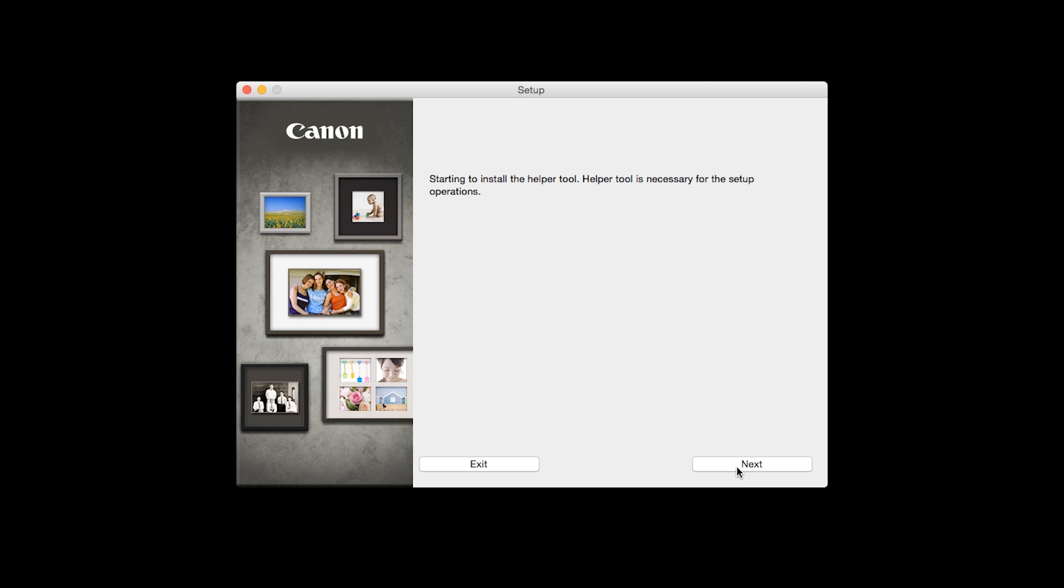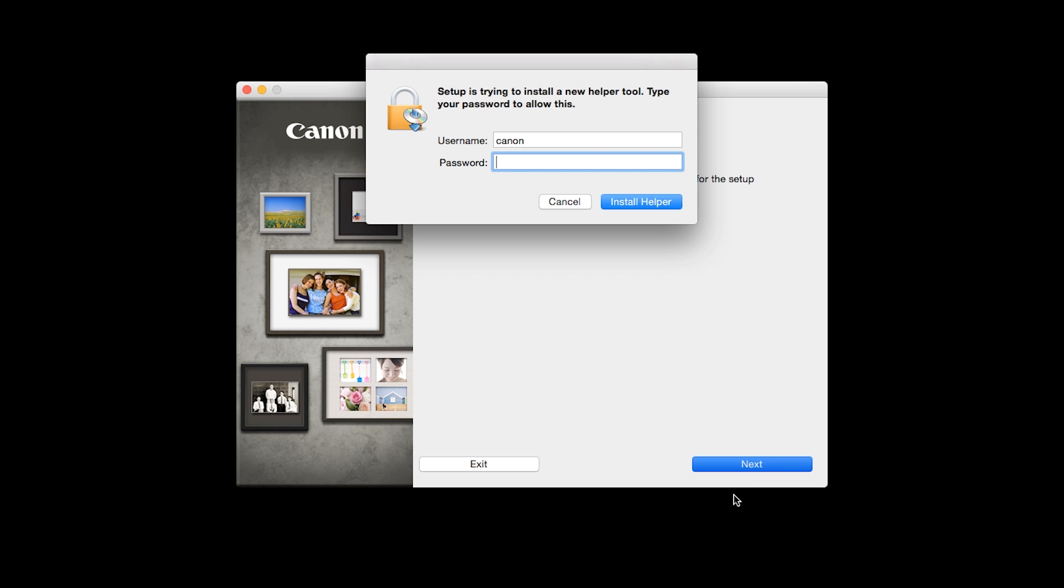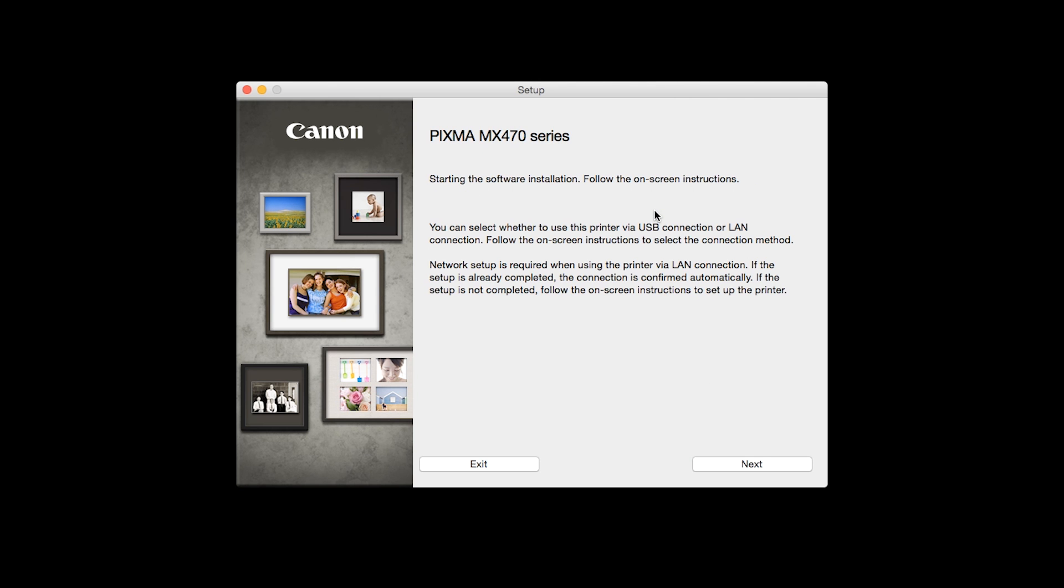Click Next. When prompted, enter the administrator name and password you used to set up your Mac, and then click Install Helper. Review the information on the opening screen and click Next.